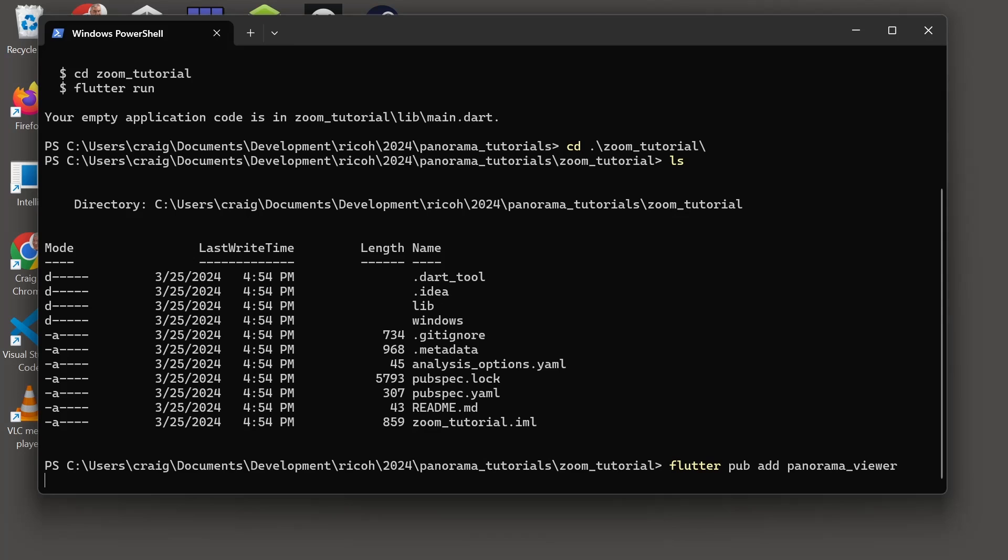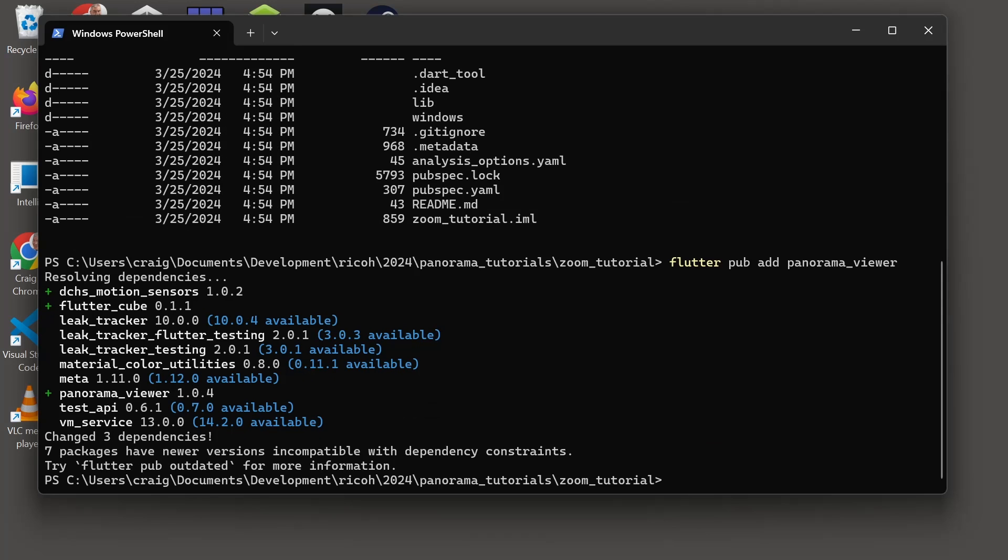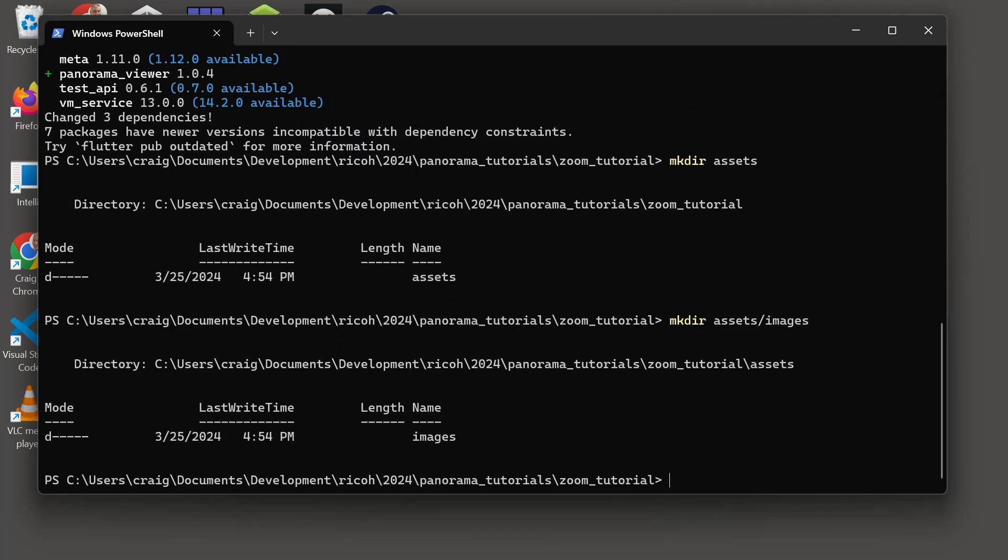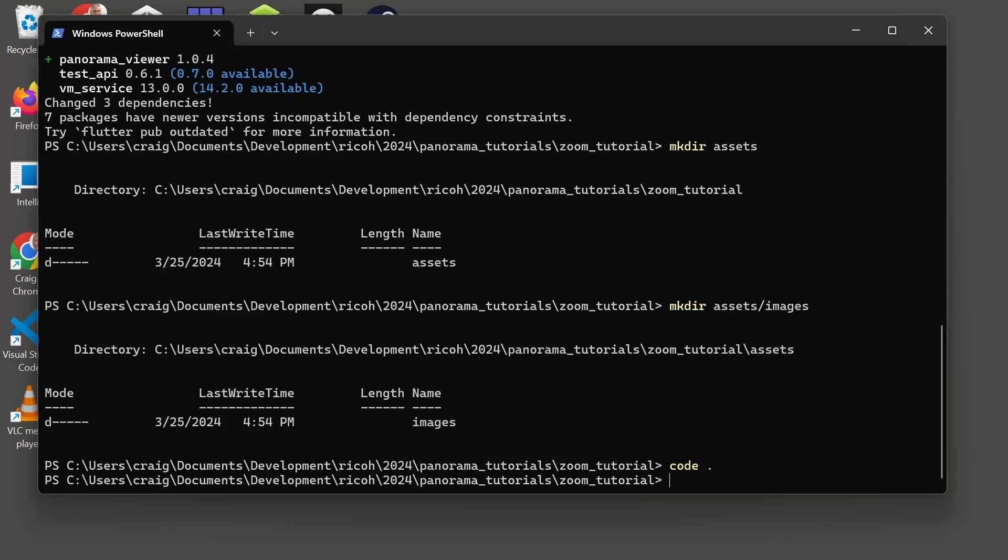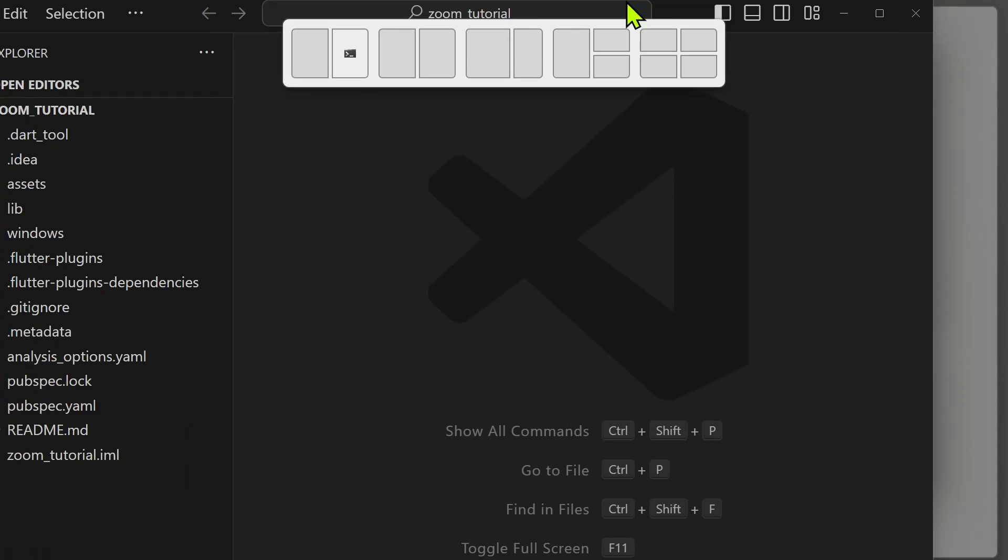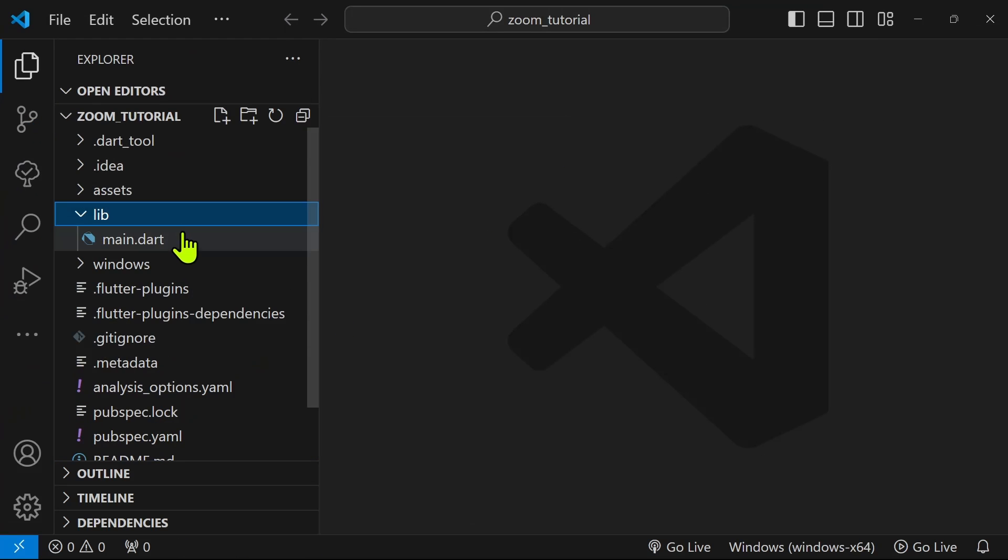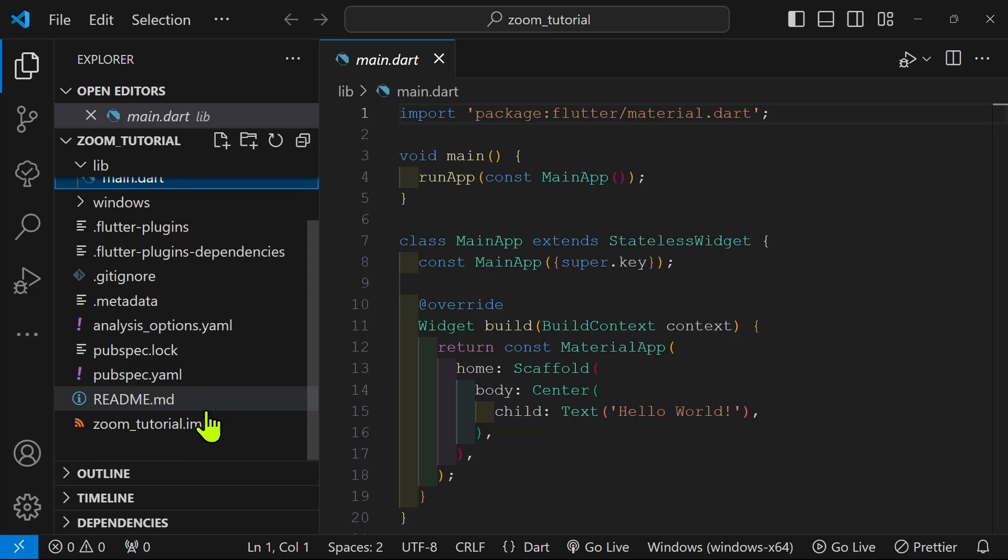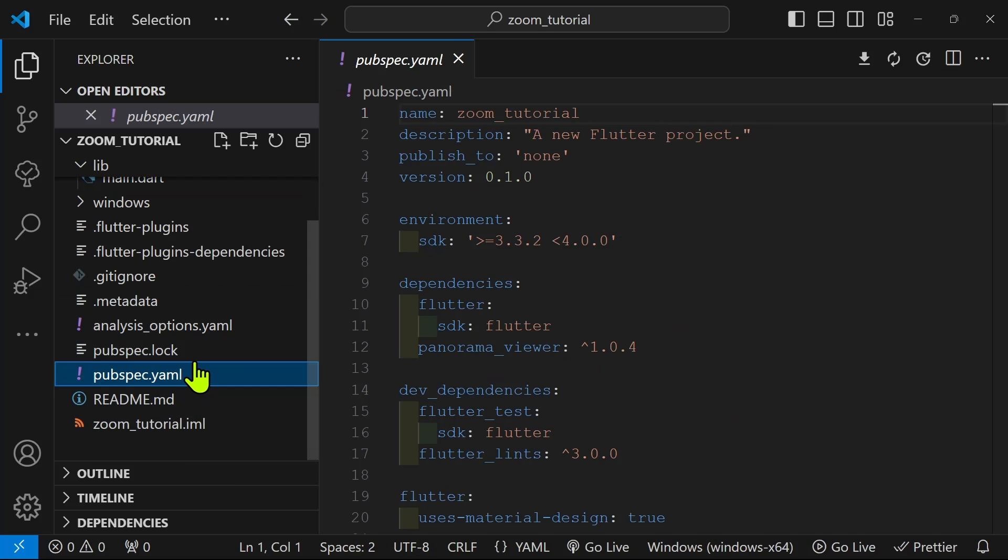To an empty Flutter project we'll first add the panorama underscore viewer package, then we'll make a directory for the assets, and the assets will have images. It'll be an equirectangular 360 degree image. This tutorial will work with either the Ricoh Theta images, any model, or any of the many available free 360 degree images online.